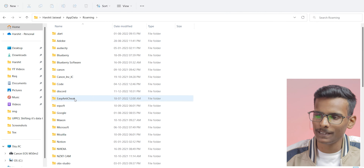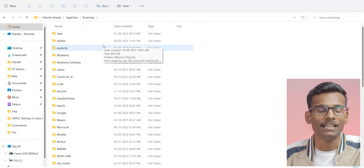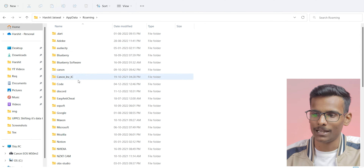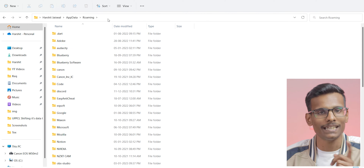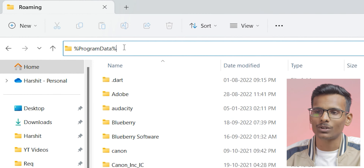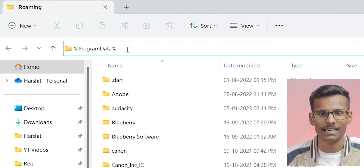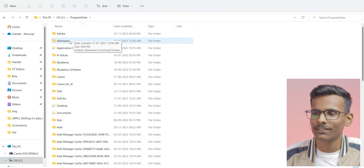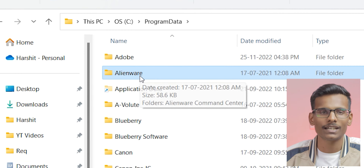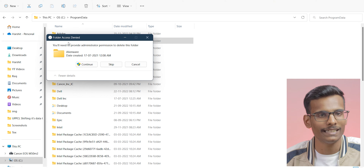If you can see any Alienware folder in that location after uninstalling, you have to delete it. We don't have any folder there, so we move to the next step. Now type the ProgramData path and navigate there. As you can see the Alienware folder — you can delete it. We have an Alienware folder here, so we will delete it.